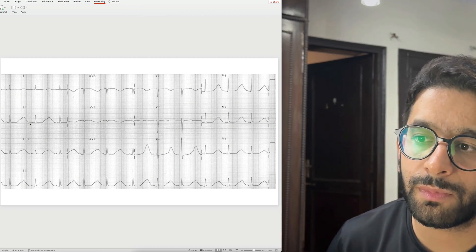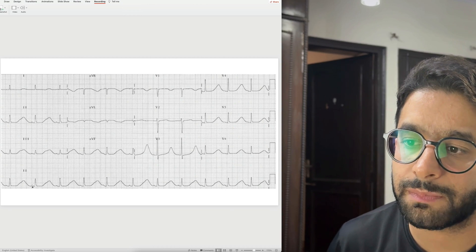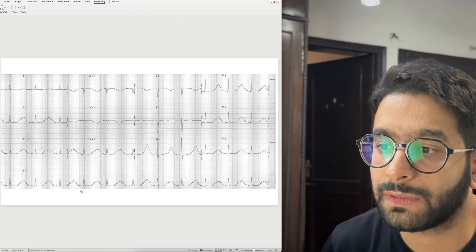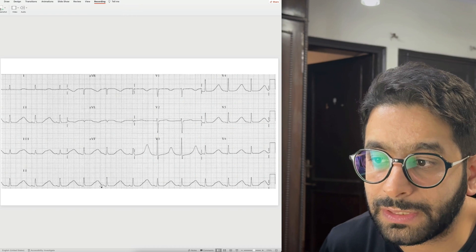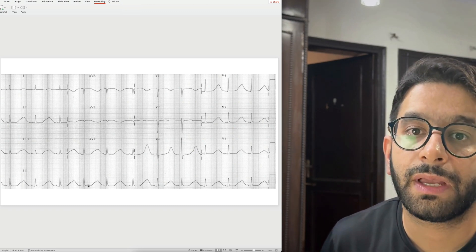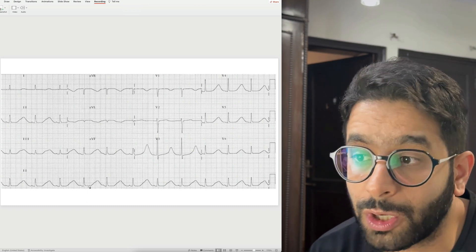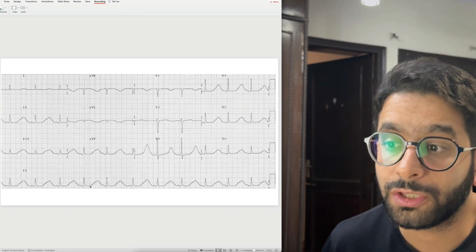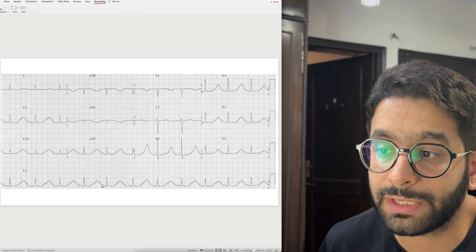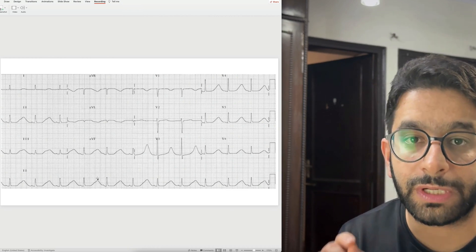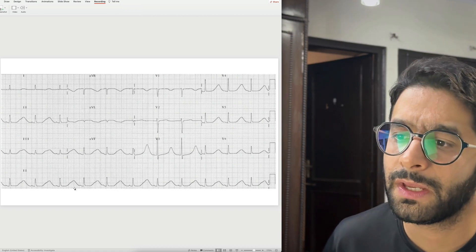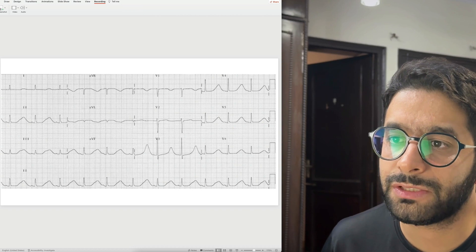This ECG looks normal — P-QRS-T, P-QRS-T — the ST segments are neither elevated nor depressed. What is wrong here is the QT interval: from the start of the QRS complex to the end of the T wave, look how prolonged it is. If the QT exceeds half of the RR interval, you should be worried that this is likely a prolonged QT. Otherwise you should be checking the corrected QT interval using the Bazett's formula. QT prolongation can lead to fatal arrhythmias.